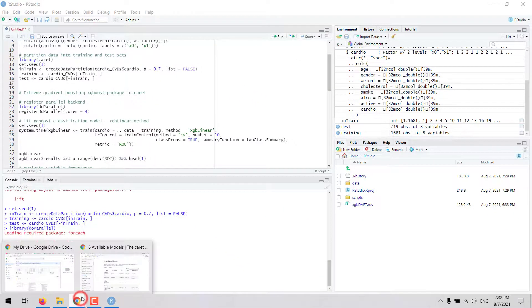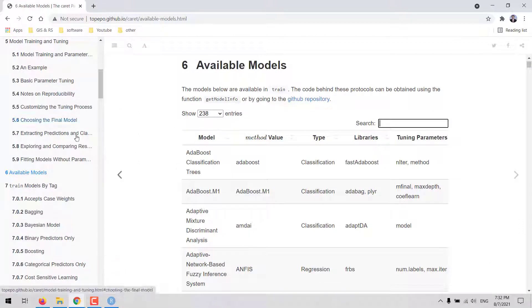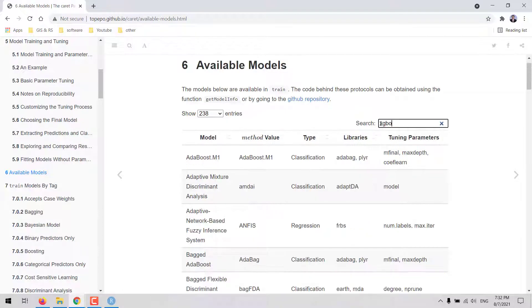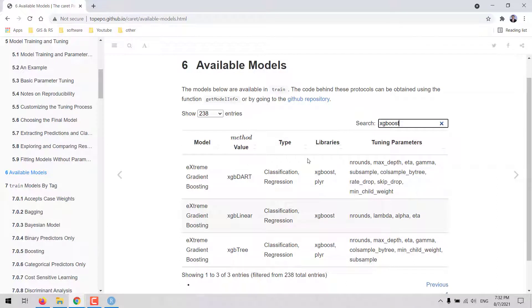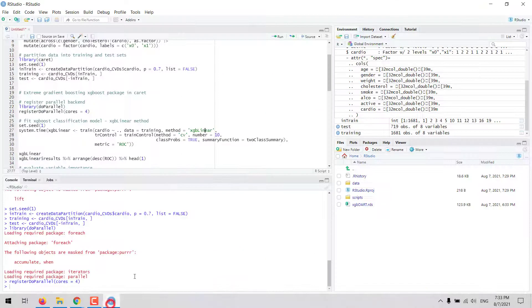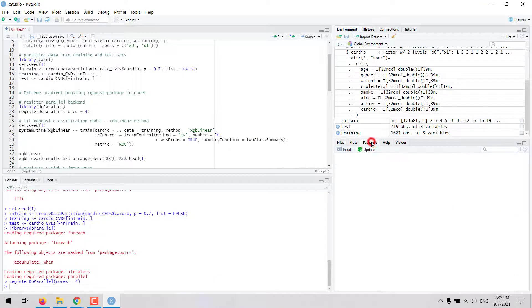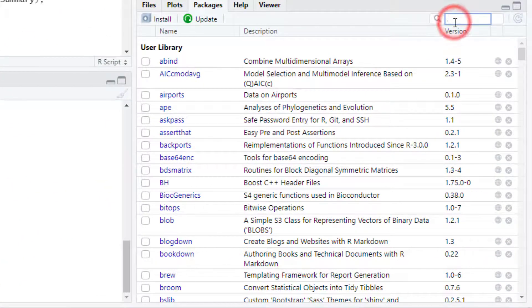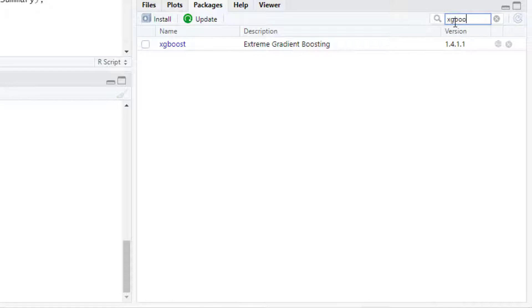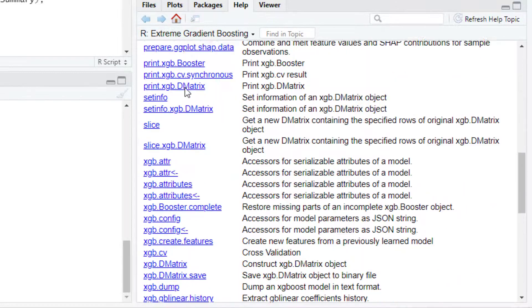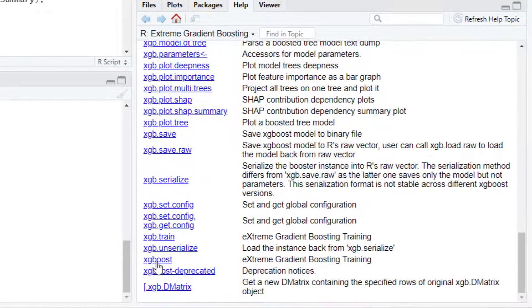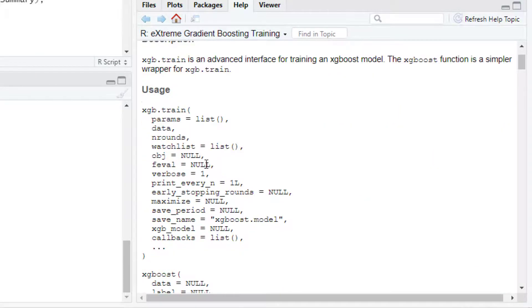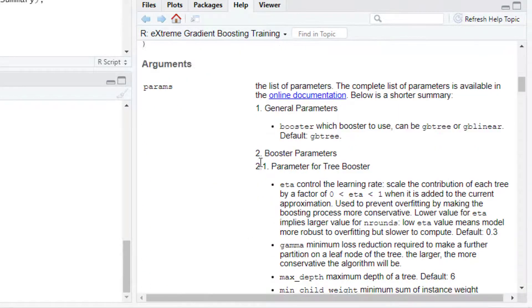If we go to the documentation of the CARET package in chapter 6 we are going to find all the available models. Using this search box we can type XGBoost and we will find the methods for fitting extreme gradient boosting models. There are three methods. We can start by evaluating this first one XGBoost which has four hyperparameters. To learn more about the hyperparameters we could go to the documentation of the XGBoost package.